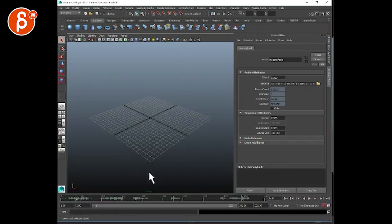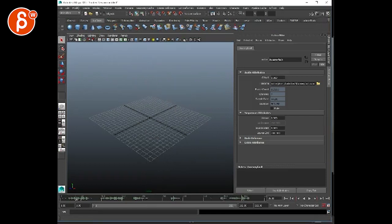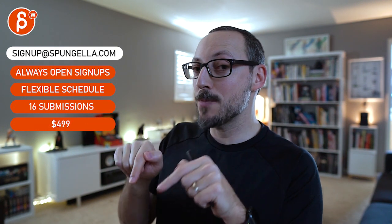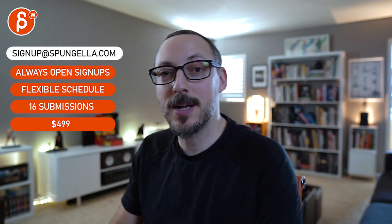Thank you. Alright, there's an email. You can sign up, you can start whenever you want, you can submit whenever you want. You get 16 submissions. Either way, a like and subscribe would be awesome. Alright, thank you.